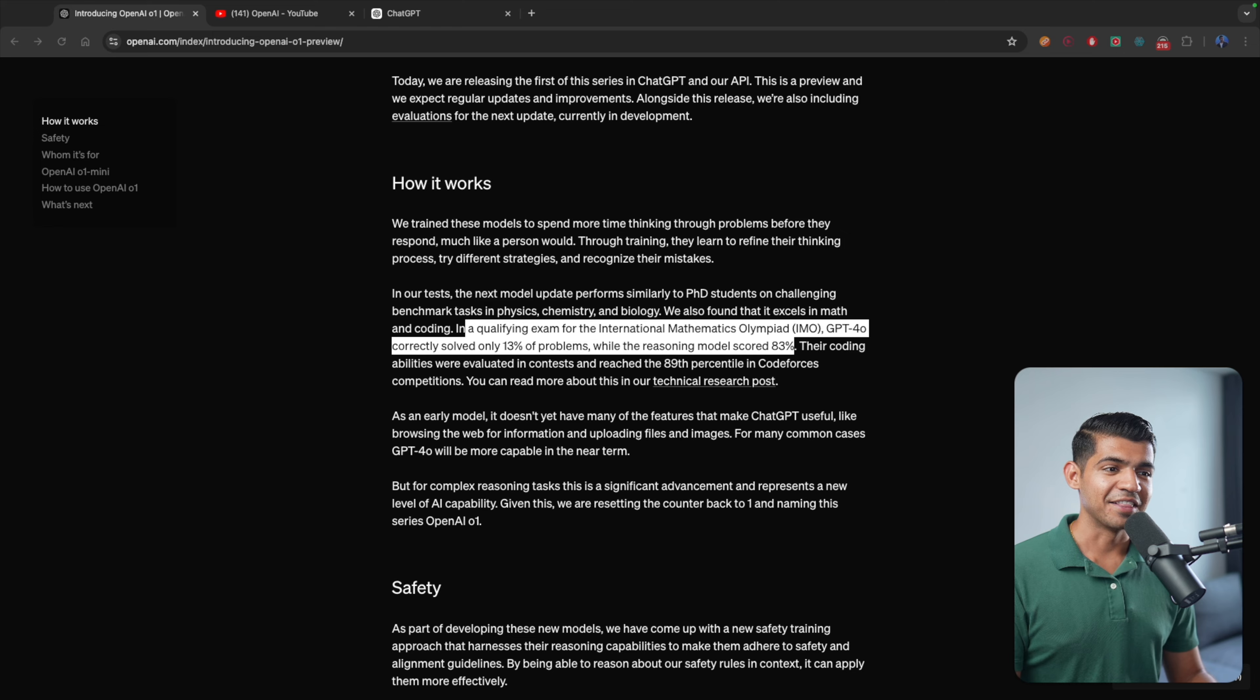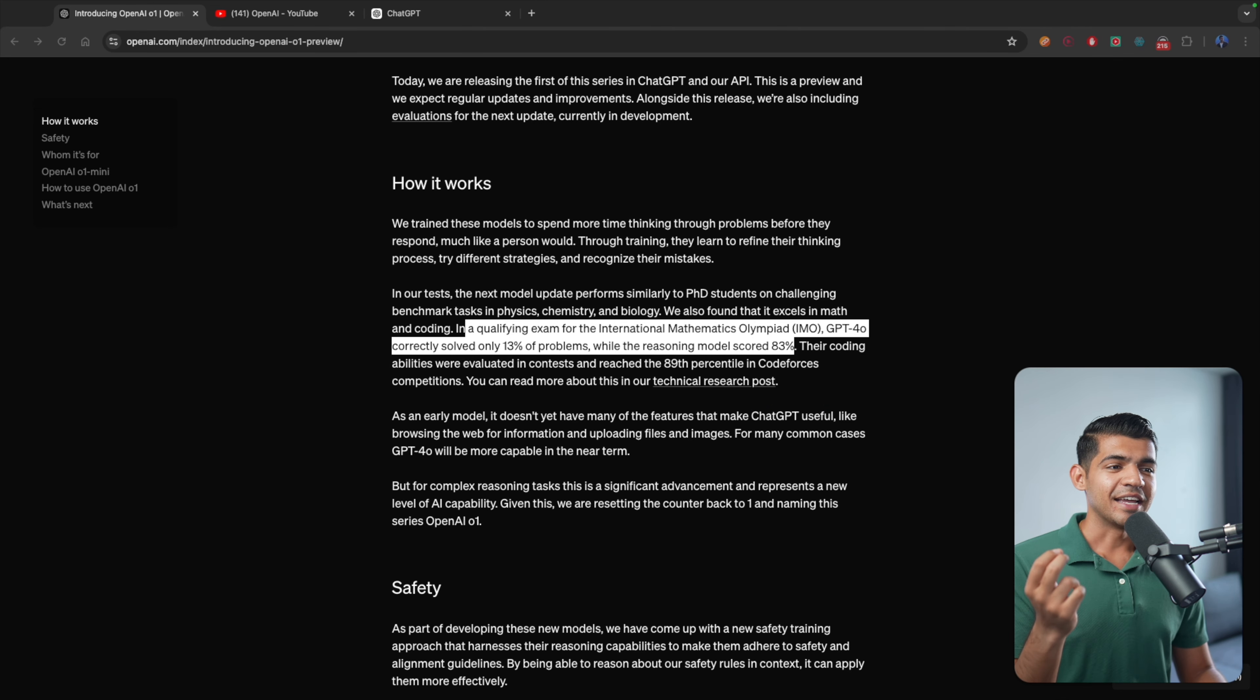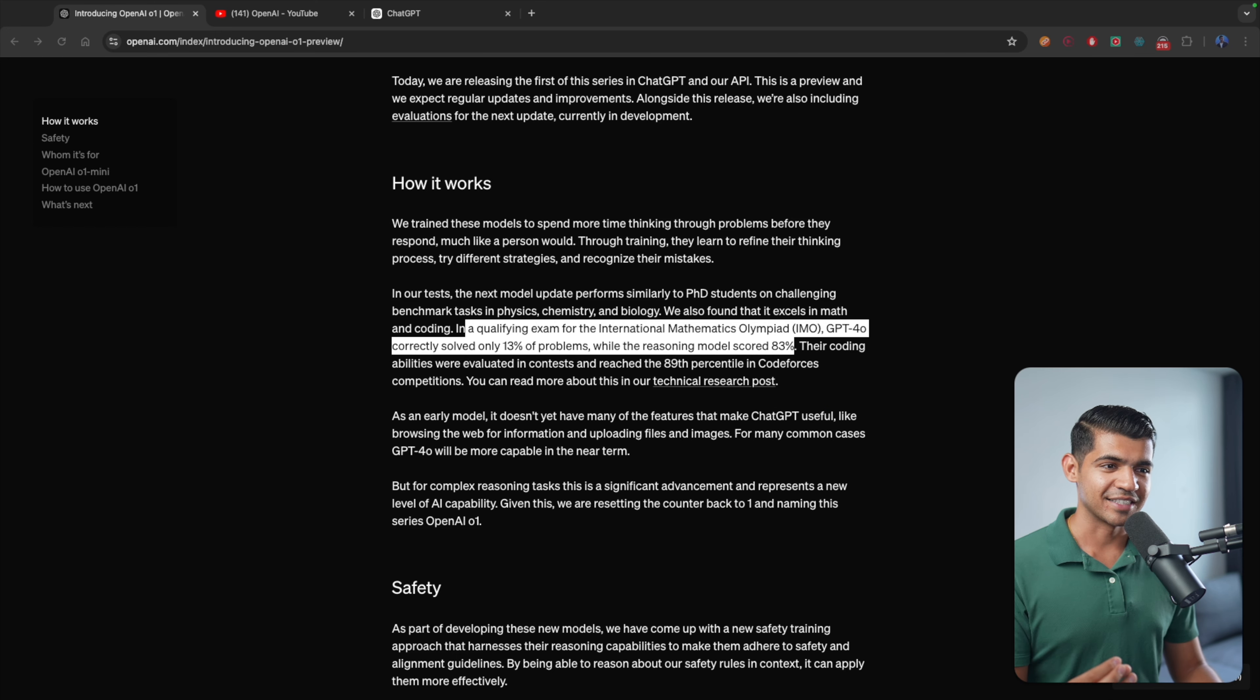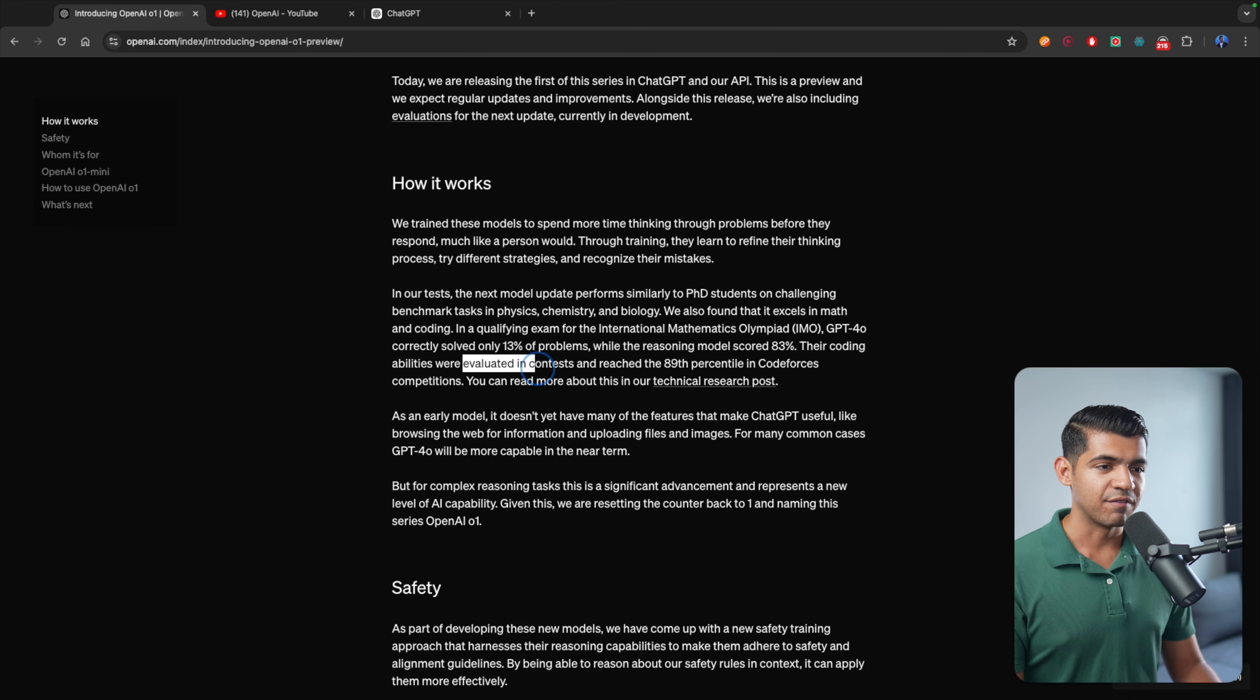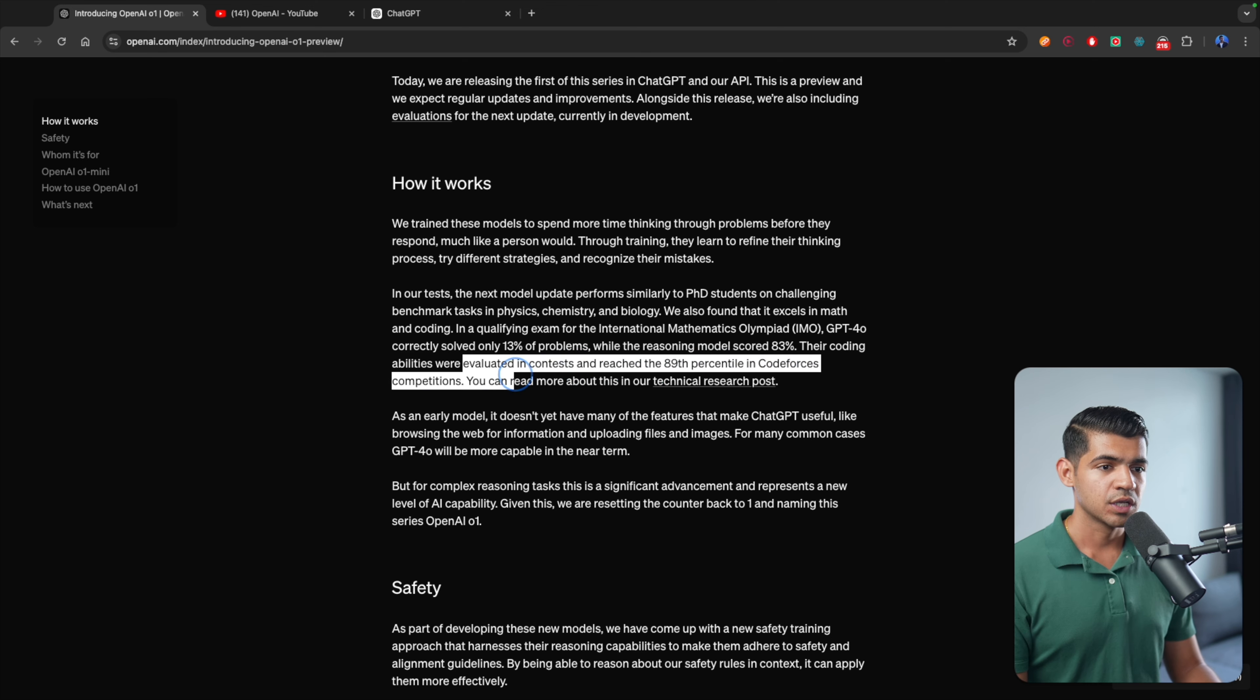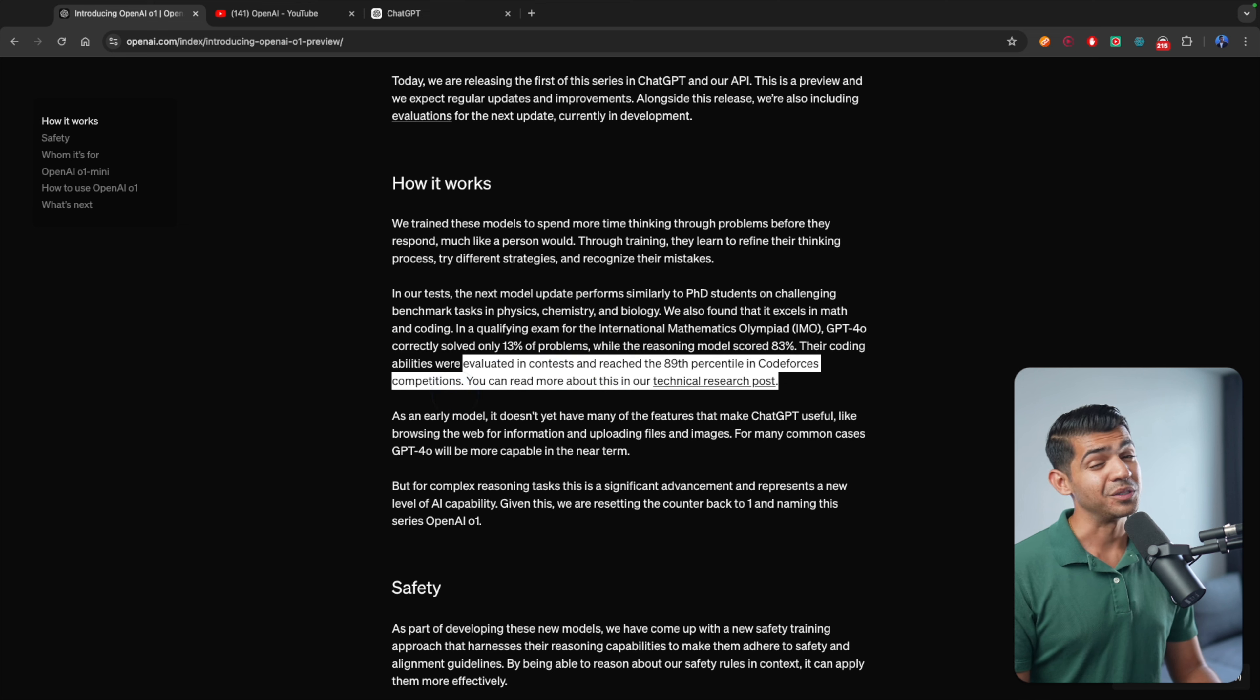And this is not a normal exam. This is International Mathematics Olympiad. It's a pretty challenging exam. The coding abilities were evaluated in contests and reached 89th percentile of Codeforces completions. It's a pretty good coder as well.